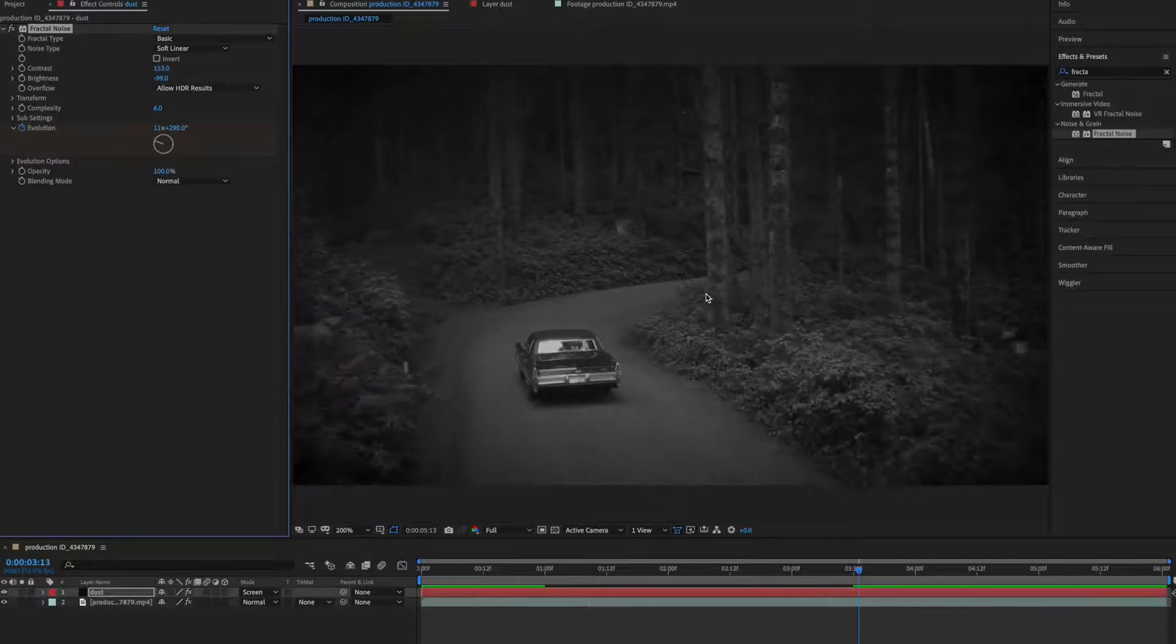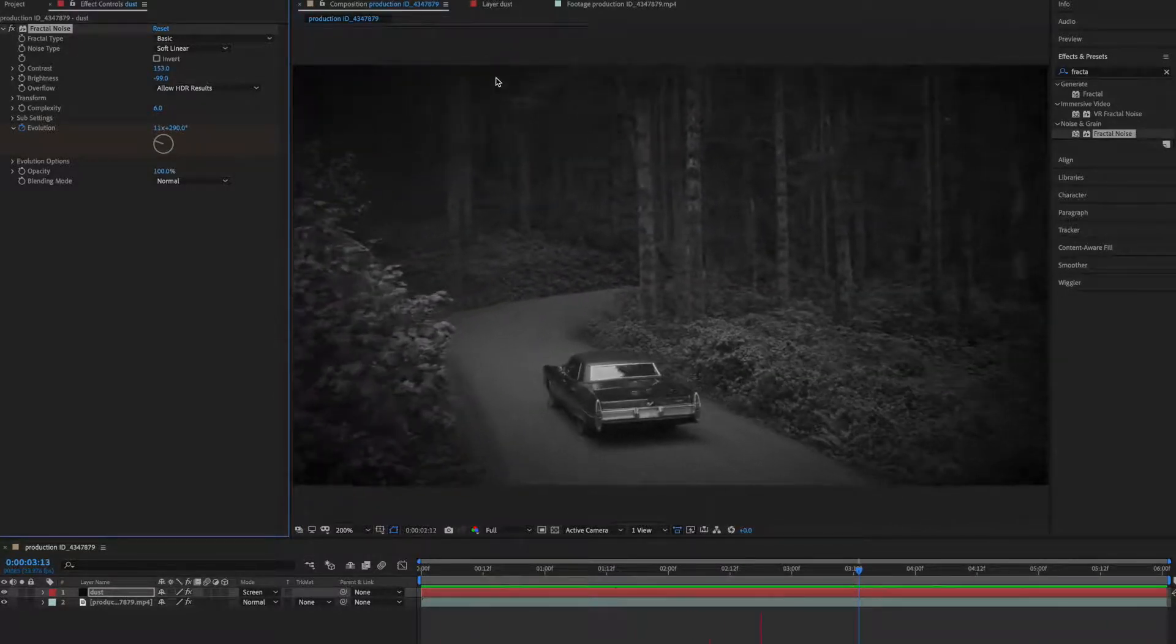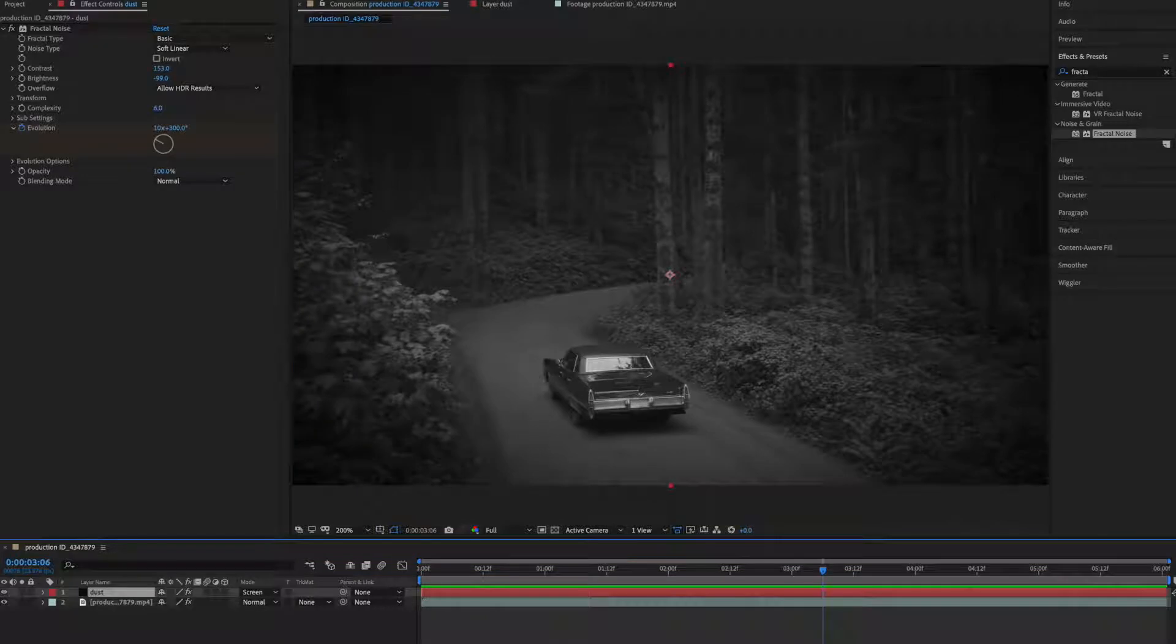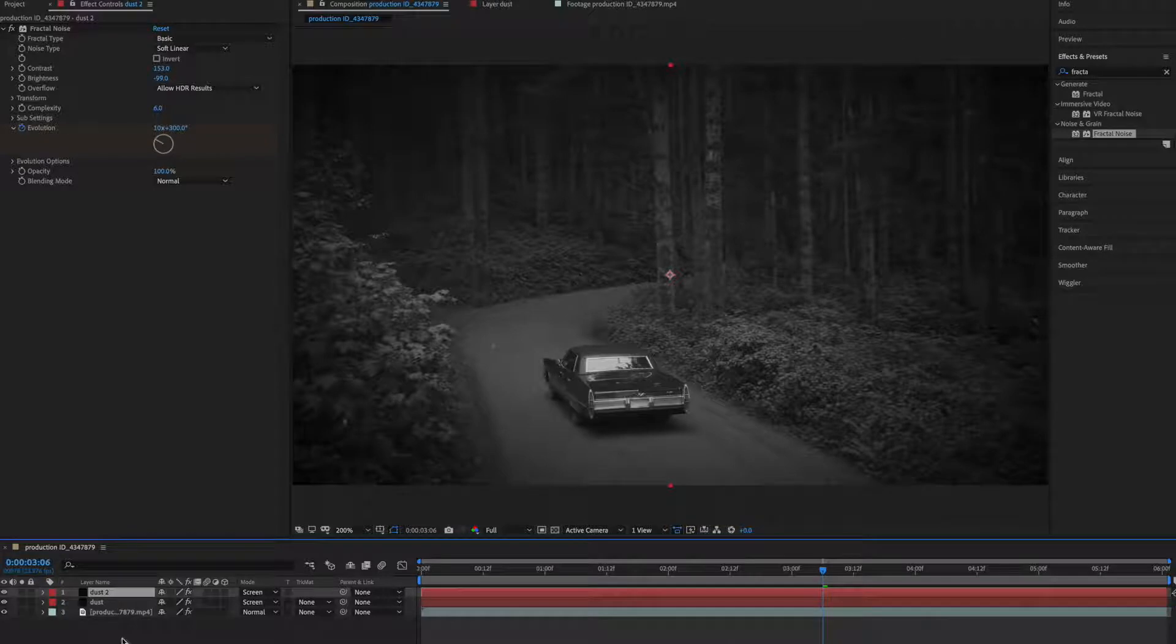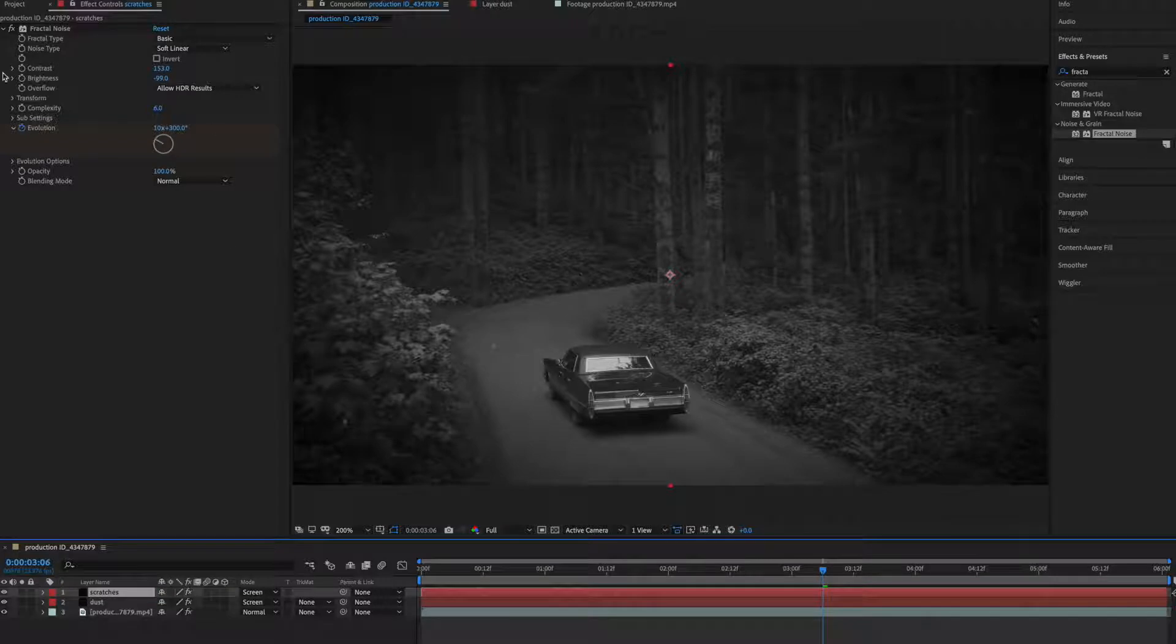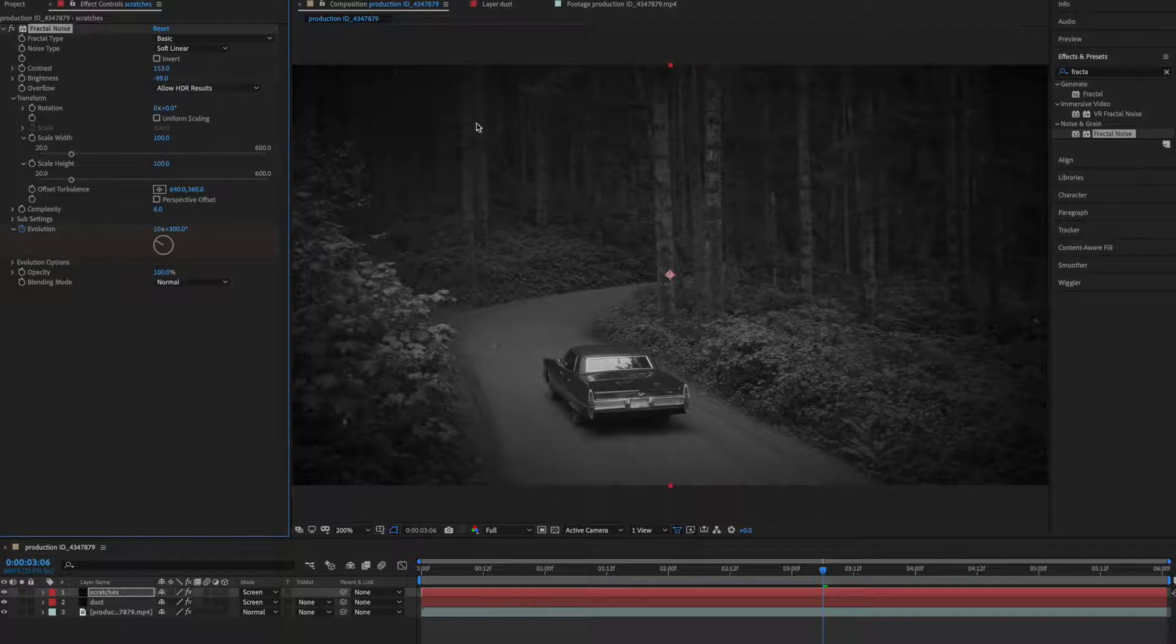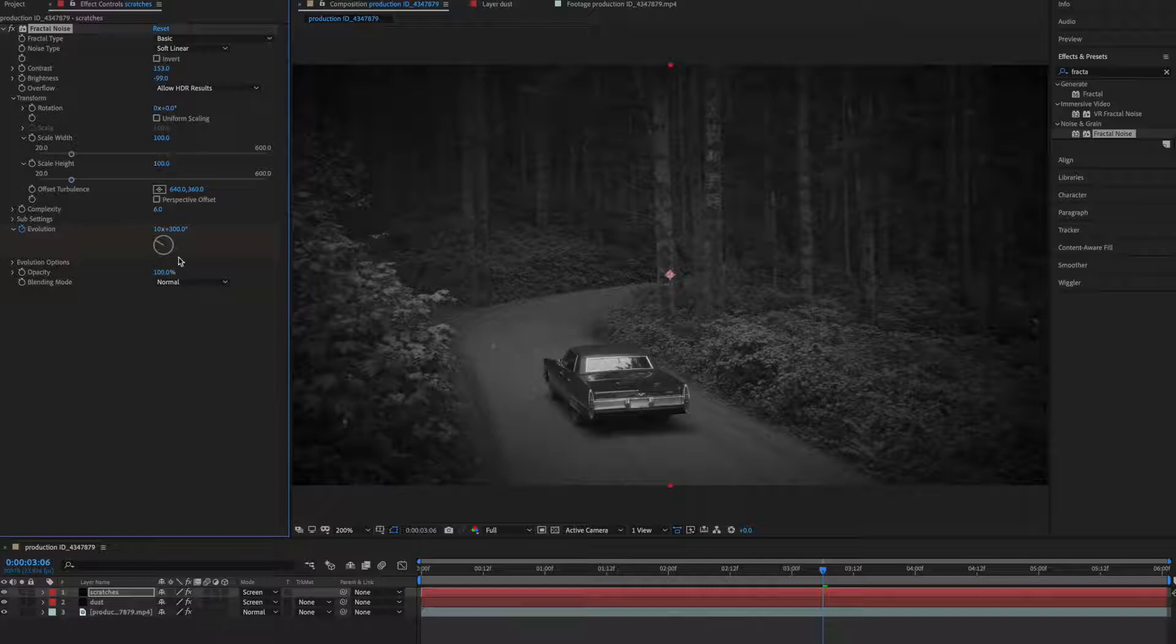And this is fine. Now let's create the scratches, so make a copy of this. Command D or Control D on your PC and rename it again to scratches. Go to transform and uncheck this uniform scaling and we'll scale it in height. So go to height and you can make it more, this is right now 100, and we'll get 600.